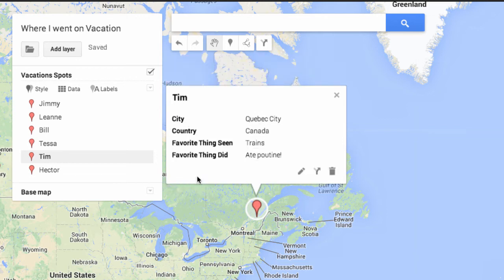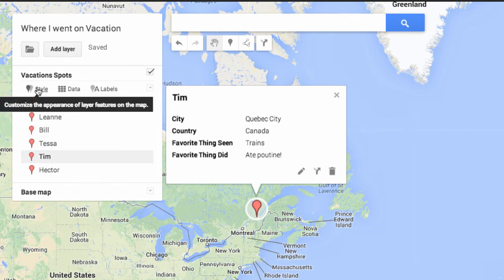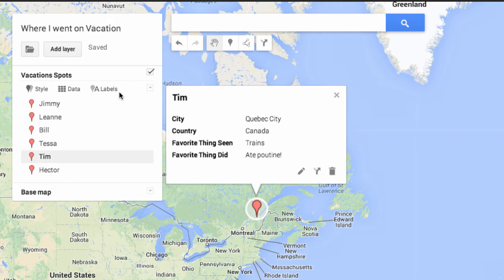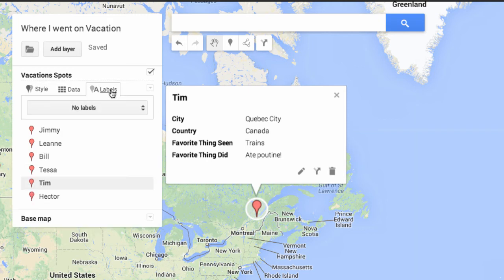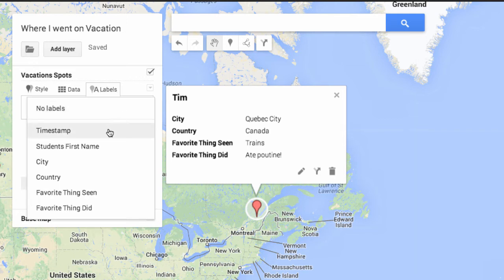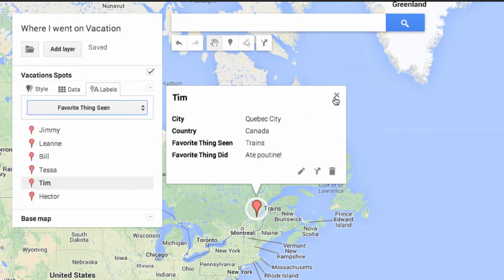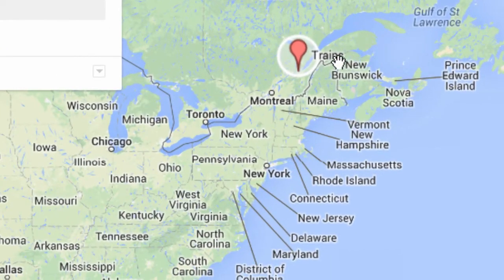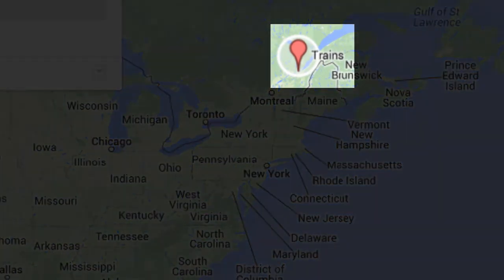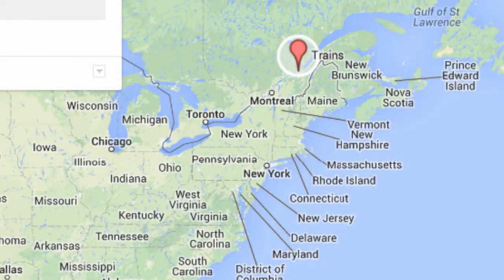Now that's what I can do on an individual basis. If I look over here, I have style, data, and labels. I'd like to see what the different favorite things seen were, so I'll go in here and say show me 'favorite thing I've seen.' Now when we look at the map, we can actually see labels like trains, the Eiffel Tower, and bullfights. Those names are all part of the different information for this map.